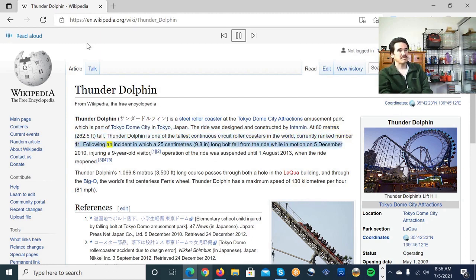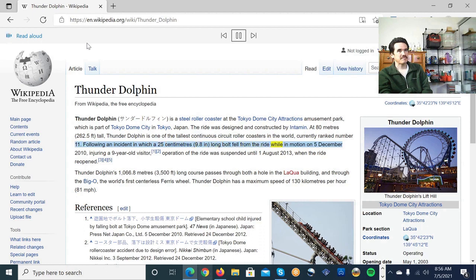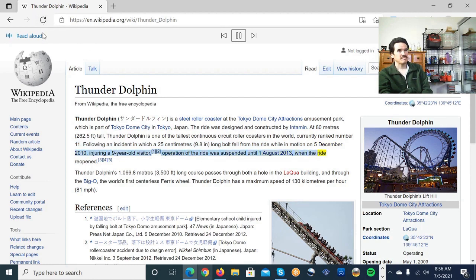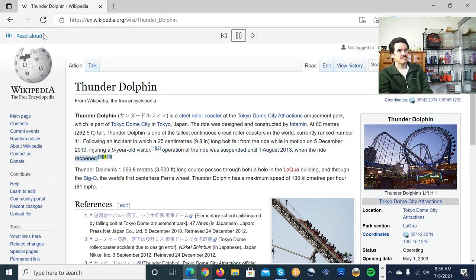Following an incident in which a 25 centimeters 9.8 inch long bolt fell from the ride while in motion on December 5, 2010, injuring a nine-year-old visitor, operation of the ride was suspended until August 1, 2013, when the ride reopened.